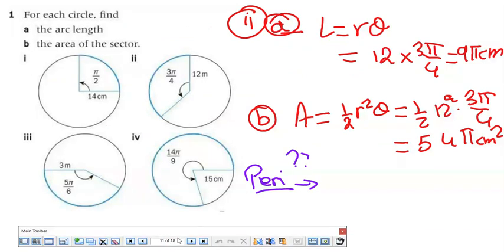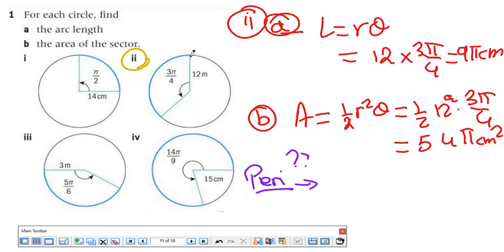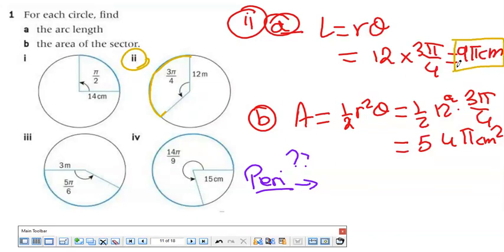For application exercise 1, find the arc length and area of the sector. The arc length formula is rθ. With r = 12 and θ = 3π/4, the arc length is 12 × 3π/4 = 9π centimeters. For the area: ½r²θ = ½ × 144 × 3π/4 = 54π centimeters squared.